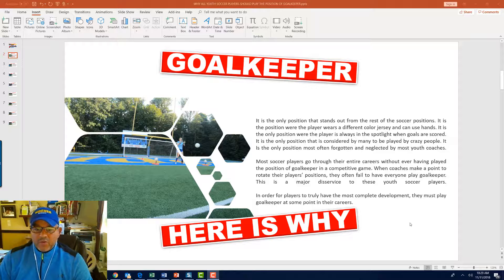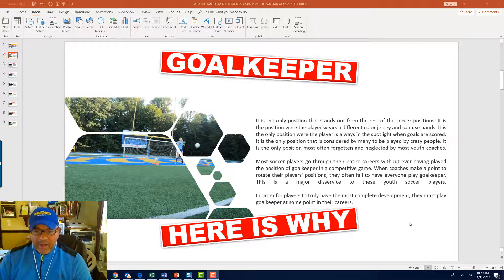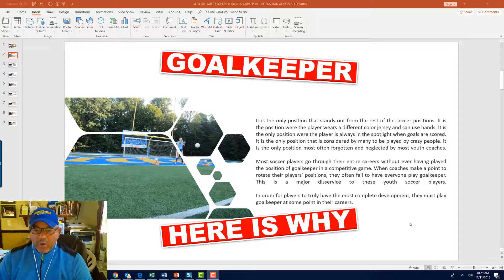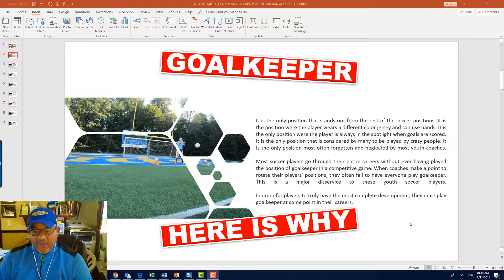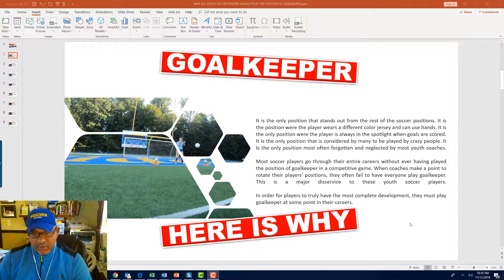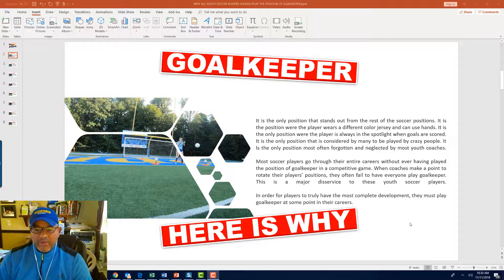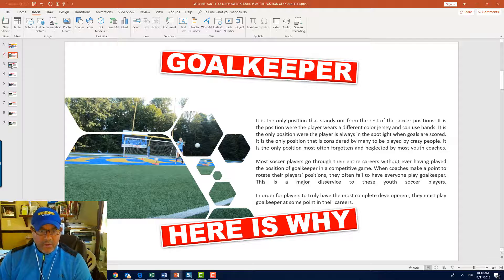It is the only position most often forgotten and neglected by most youth soccer coaches. Most soccer players go through their entire careers without ever having played the position of goalkeeper in a competitive game or actually having trained as a goalkeeper. When coaches make a point to rotate their players' positions, they often fail to have everyone play goalkeeper. It is a major disservice to these youth soccer players. In order for players to truly have the most complete development, they must play the goalkeeping position at some point in their careers.